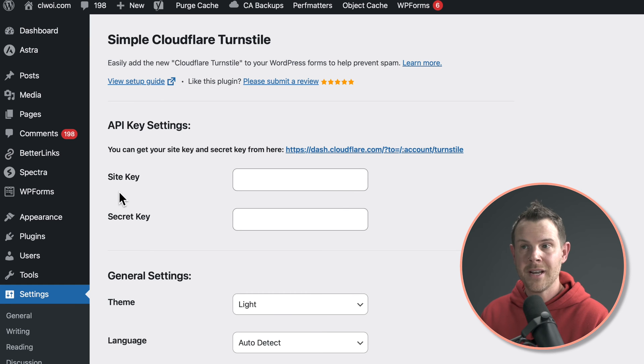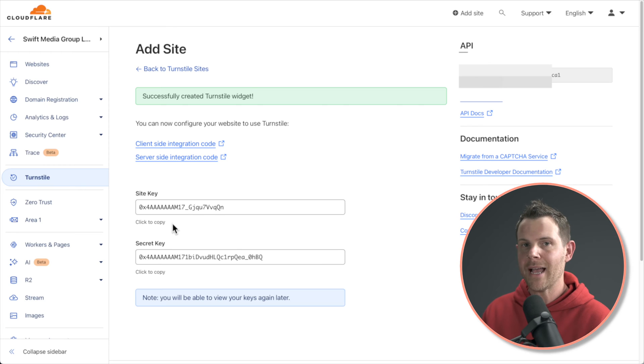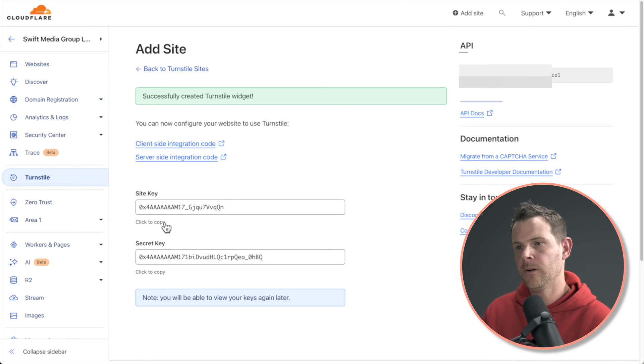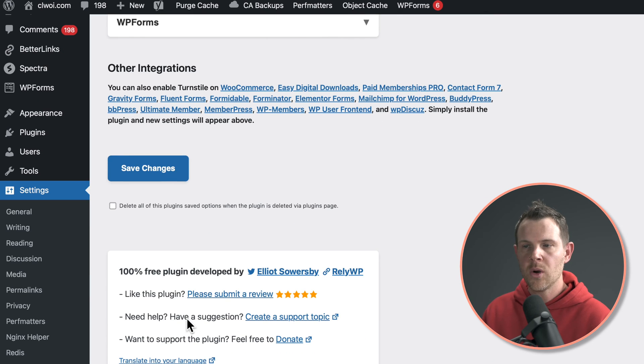On the next screen, you're going to have to paste in your site key and your secret key. So jump back over to your Cloudflare account and get that info. After you've pasted in your secret key and your site key, go ahead and hit save changes.